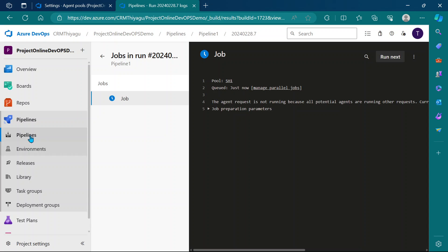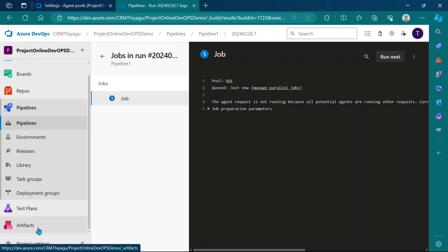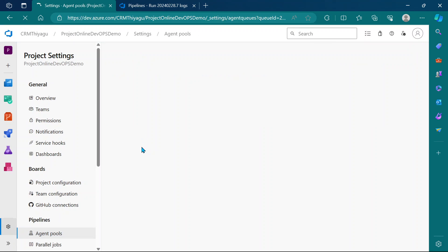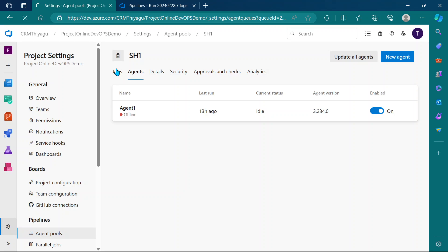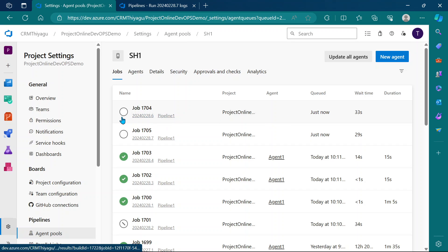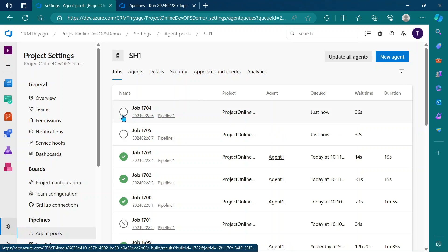If I go to my agents now, my agent is still offline. If I go to my jobs, you can see there are two jobs which are currently in queue.